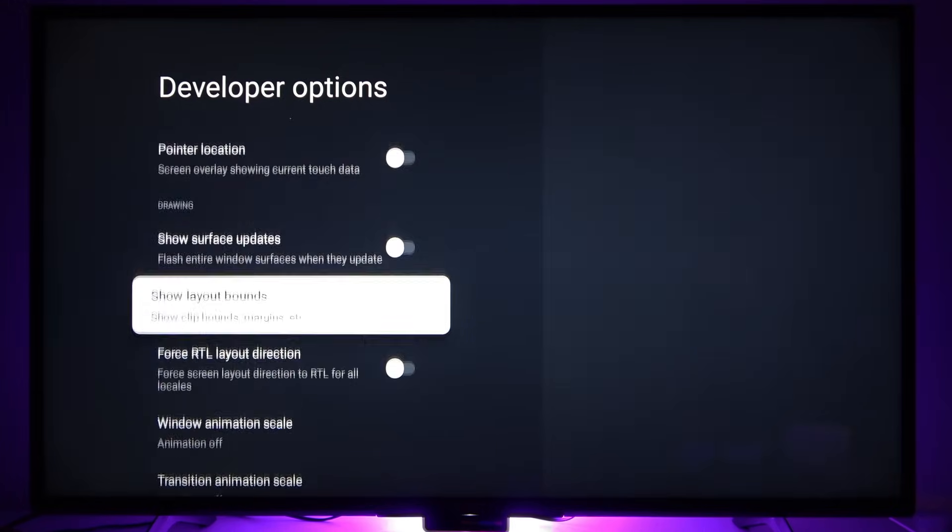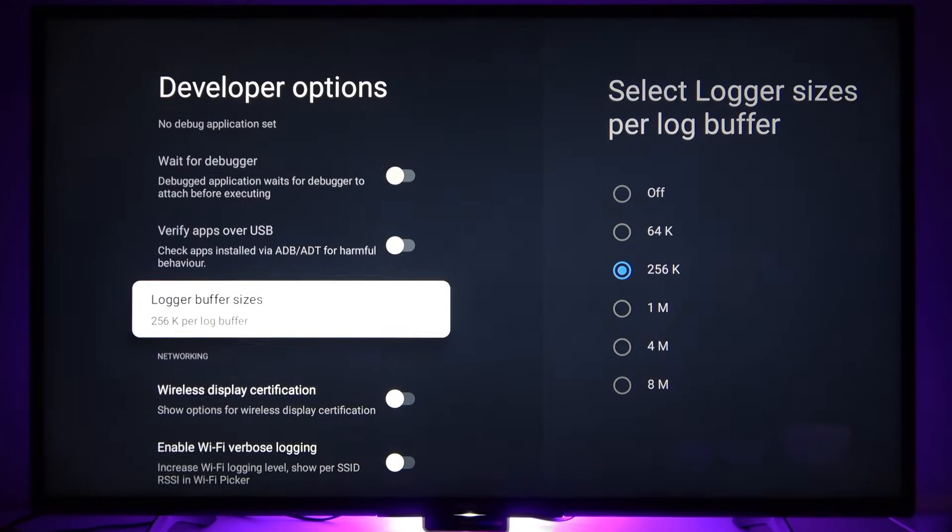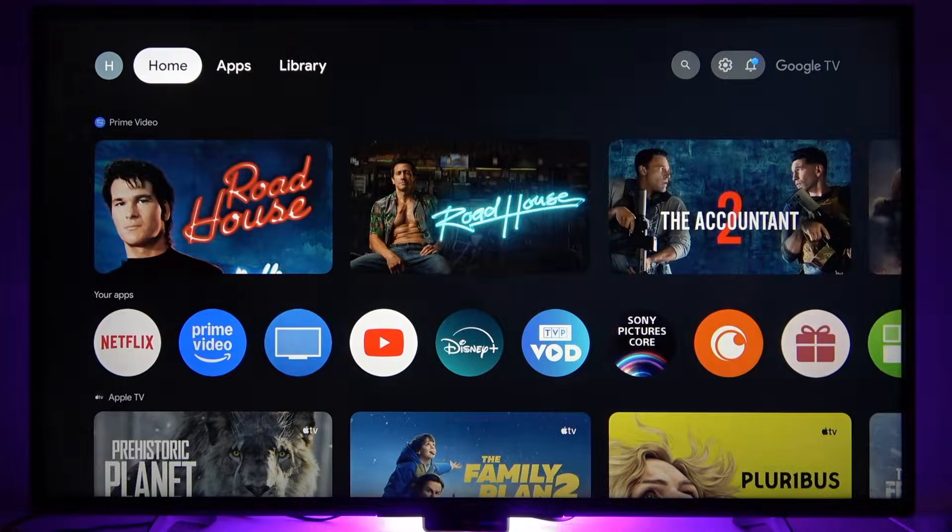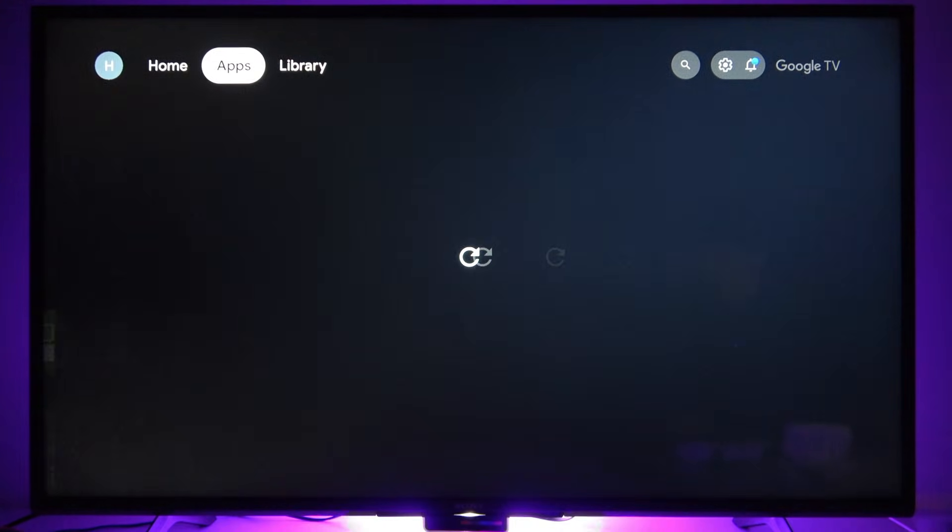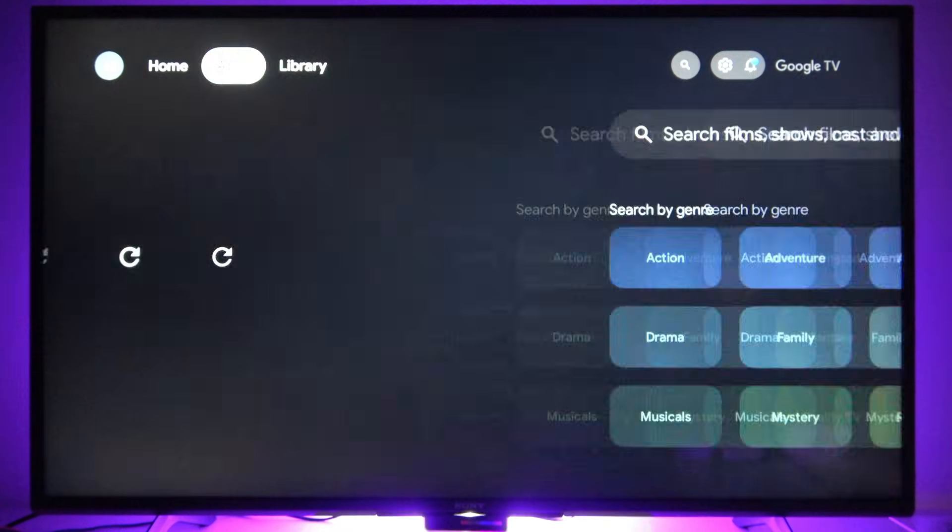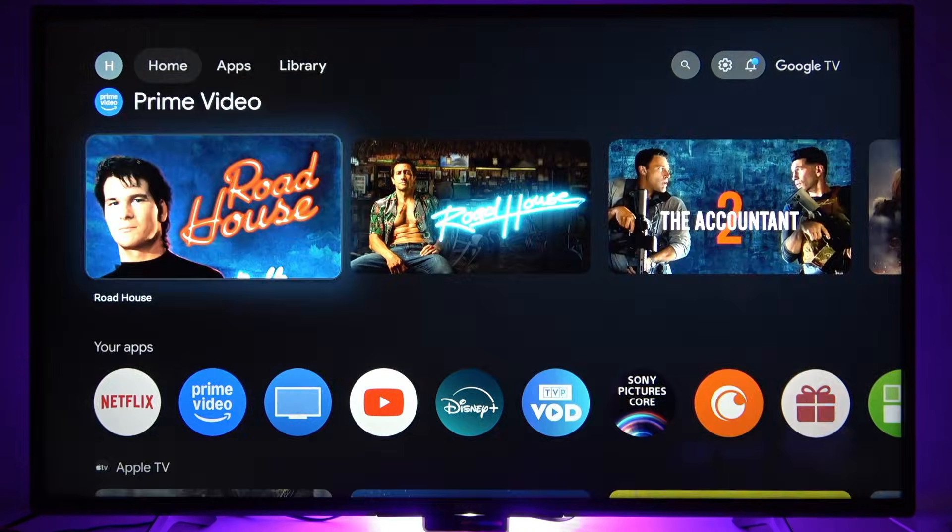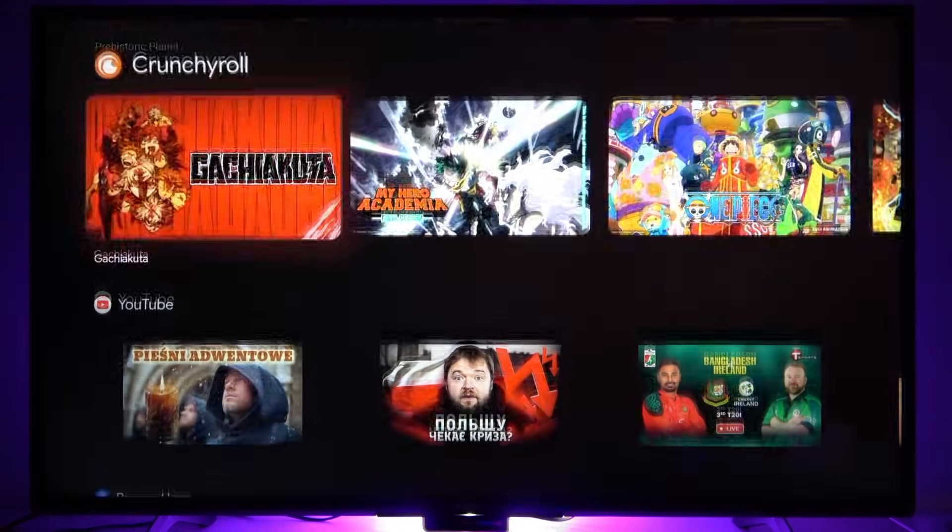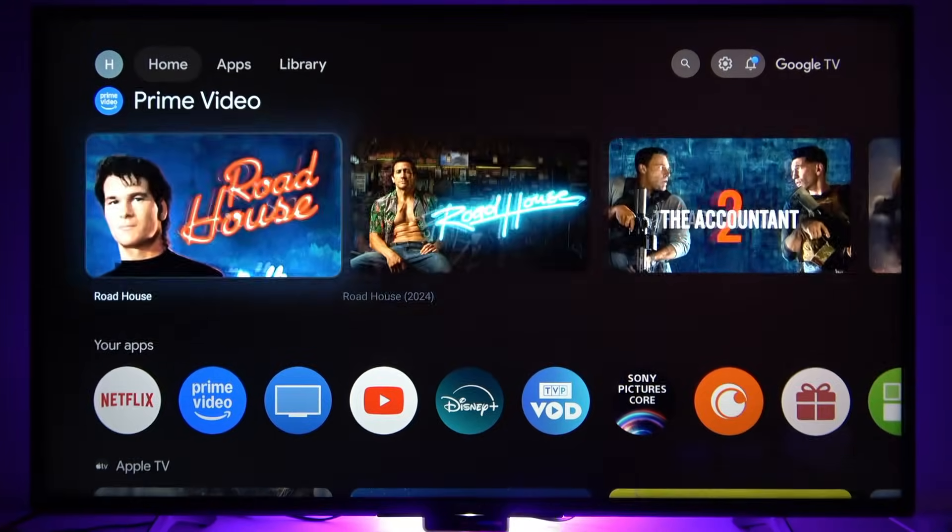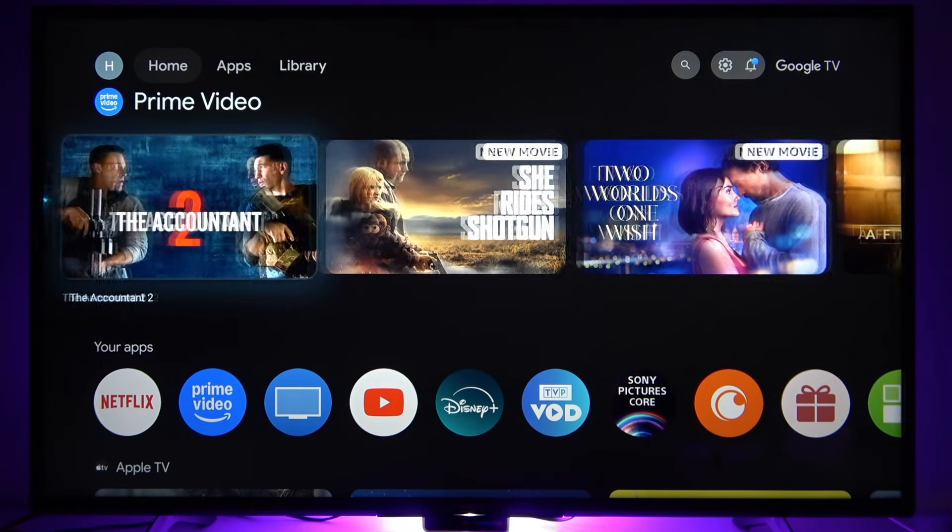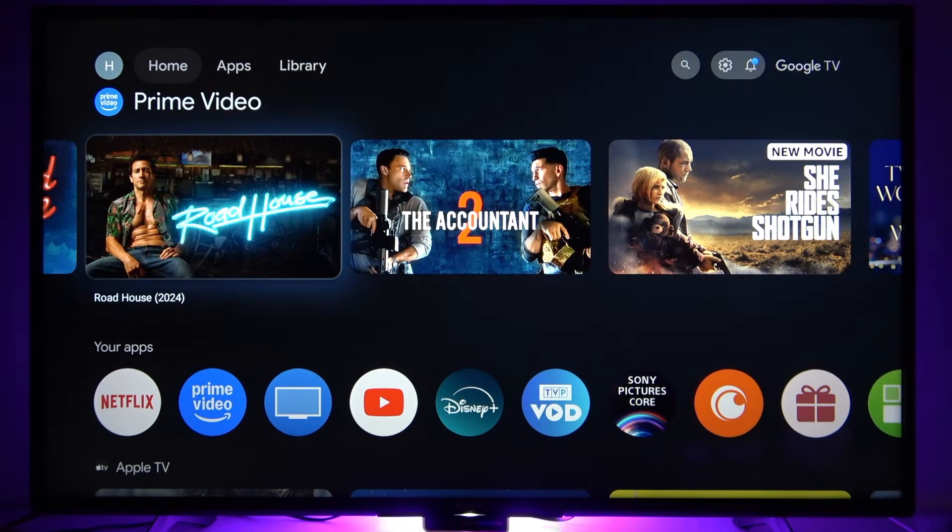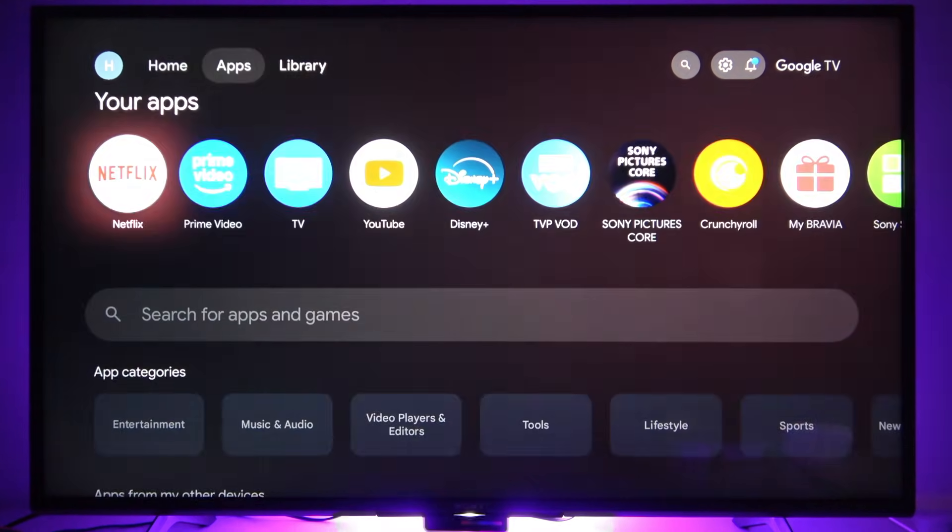And after that, your TV's interface will become much faster as you can see. Now, we can navigate between all these available tabs and tiles faster.